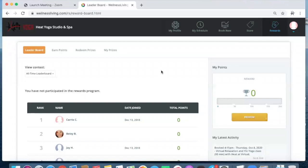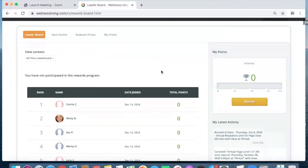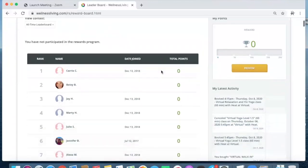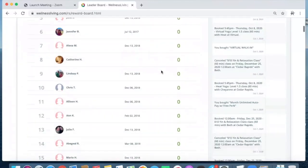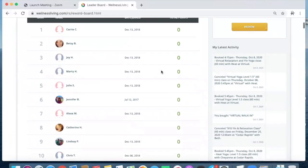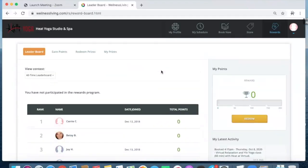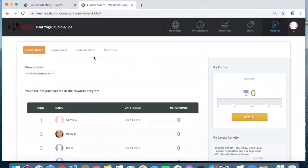The first screen that it will take you to is the leaderboard, and this will show you where you stand with regards to all of the other members at Heat Yoga.